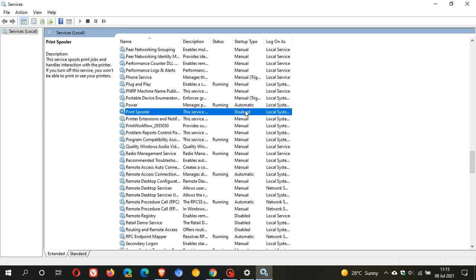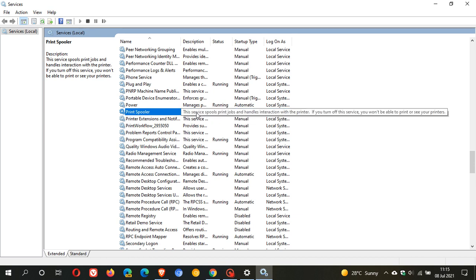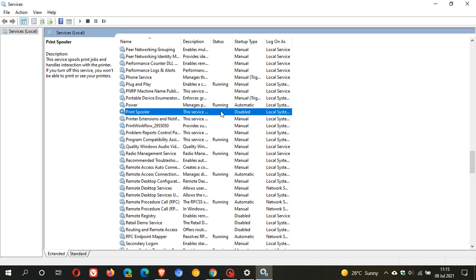But if you have legitimate reasons for concern, just disable the print spooler service in your services, and that should prevent anything being exploited on your PC.